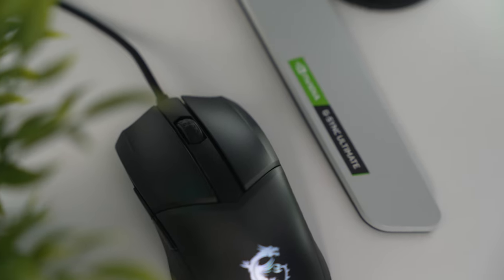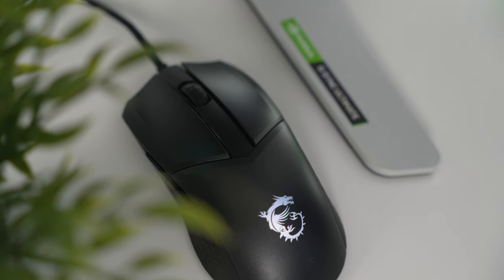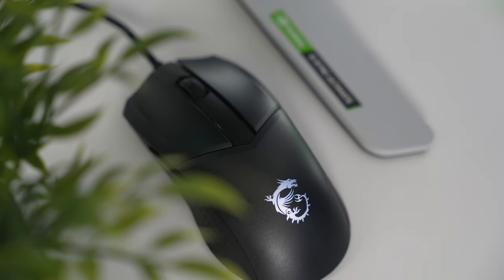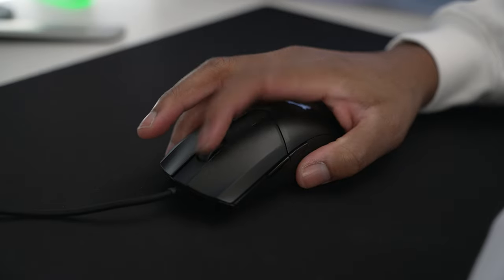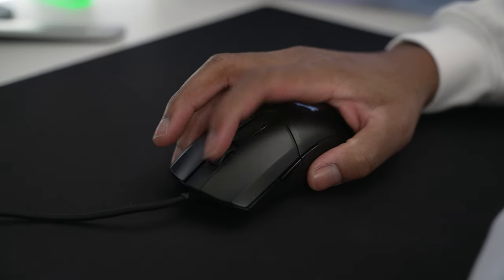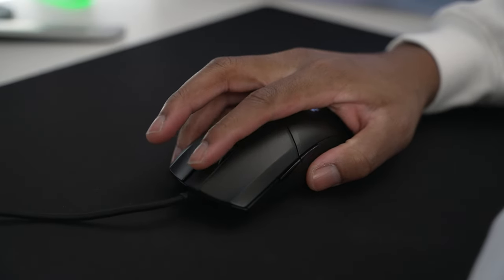The scroll wheel is also on par with any other high-quality gaming mouse I've tried. There's literally no difference between the Viper or the G Pro wireless scroll wheel when I compare it with the Clutch GM421.